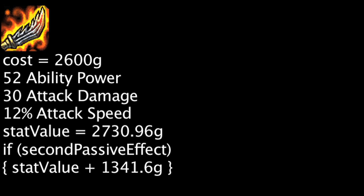Also, while the item's attack speed, lifesteal, and spell vamp boost is active, the item's value will be increased by 1,341.6 gold. This means the item will be cost effective when it is either at 3 stacks on its first passive effect or when its other passive effect has been activated.